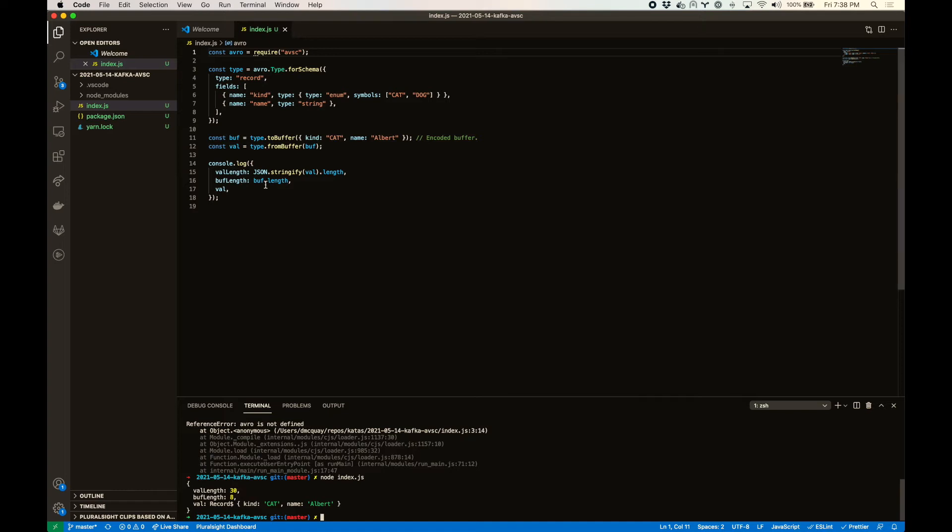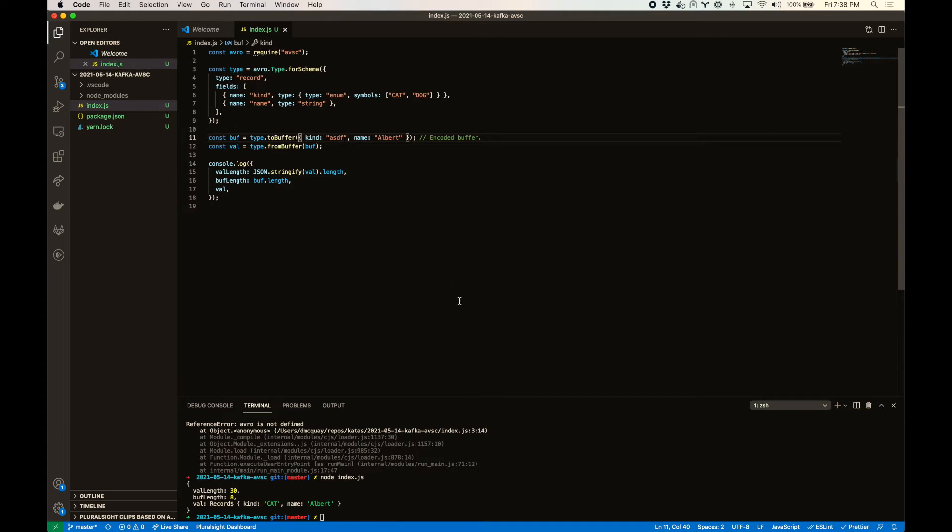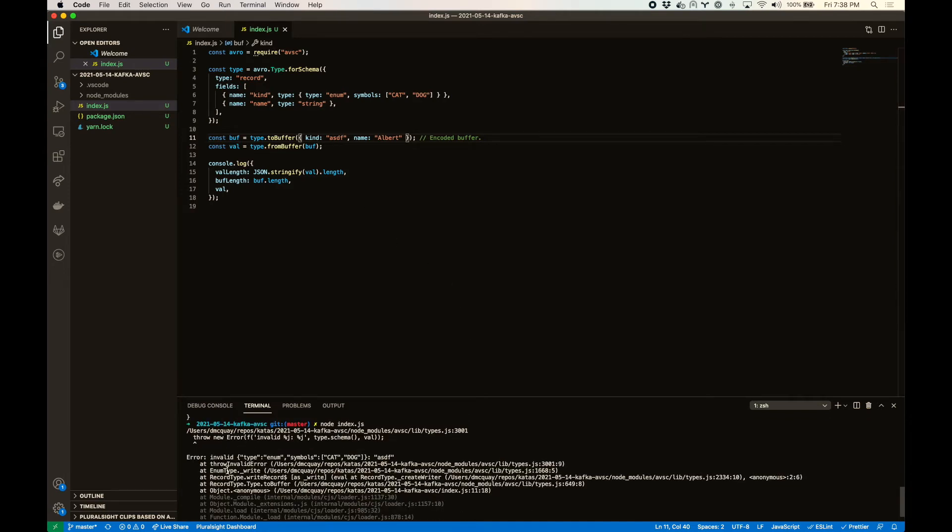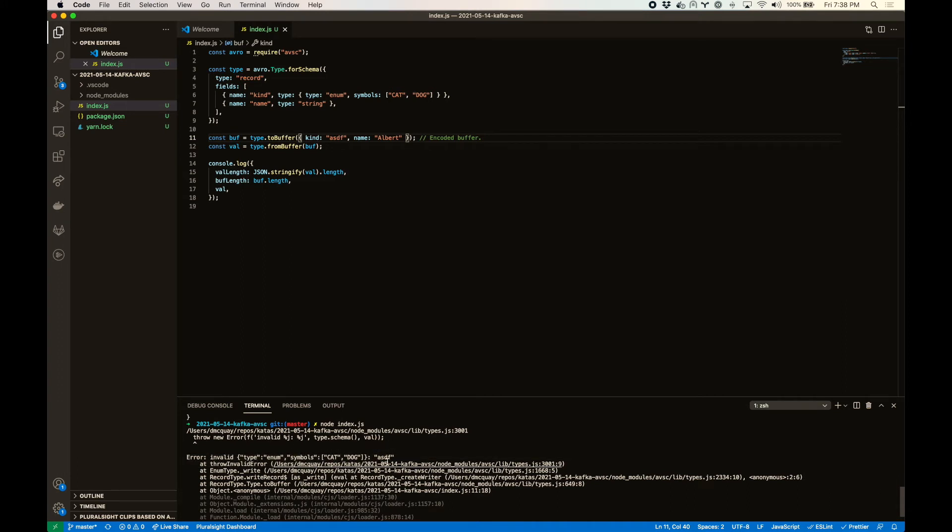So one other thing we can do with our type here is we could try to produce something that's not valid and see what happens. Error invalid type. And it gives you the value that didn't pass that. So that way, you know, you've got good data in Kafka.